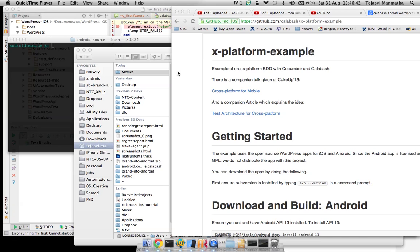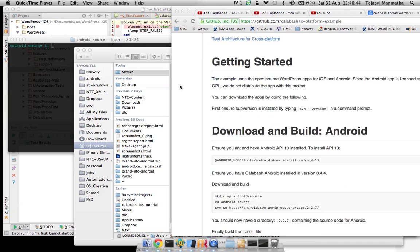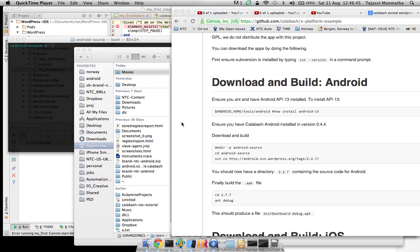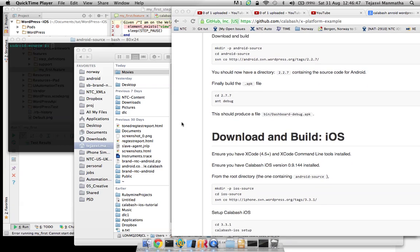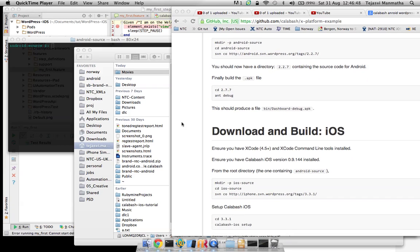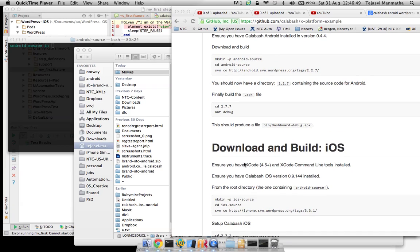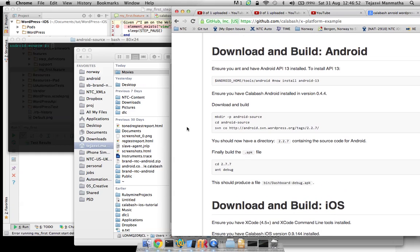For Android you need to have API level 13 installed. For iOS there's no such requirement. Xcode 4.5 is almost like more than default.